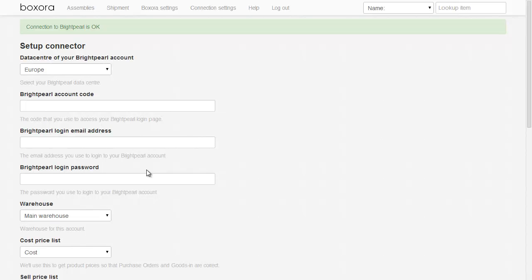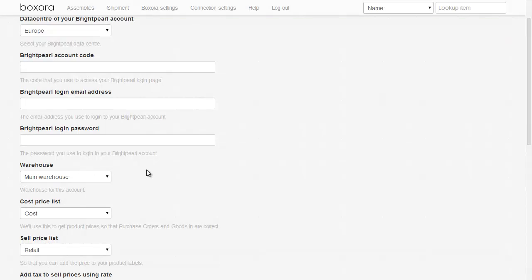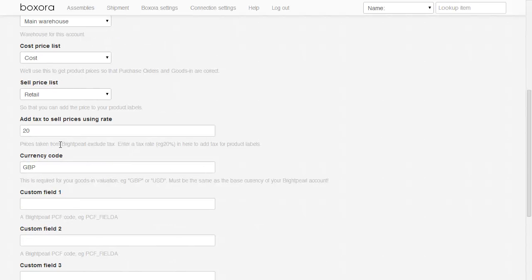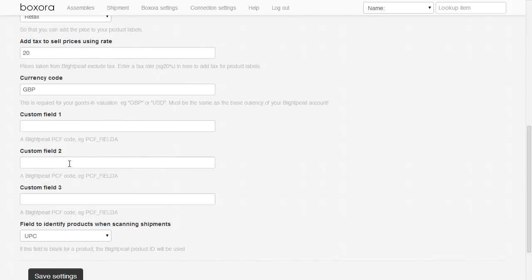Once Boxaura has connected to your Brightpearl account, you'll get a choice of warehouses and price lists. The sell price list is used for your labels, and the cost price list is used for inventory corrections and assemblies. If you want to show prices on your labels including tax, put the tax rate here as a percentage. Make sure you put the currency code of your Brightpearl account in here. If you want to show any custom fields on your labels, put the Brightpearl custom field code in here.